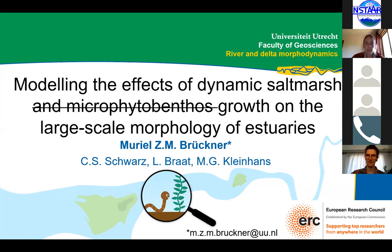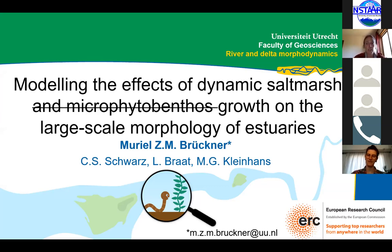Her particular topic is the effects of ecology on morphological development of estuaries, which is very appropriate to the theme of this year's CSDMS meeting. She's also interested in predictions of morphological change on long timescales and looks at the relevance for eco-engineering and management. Today she will talk about modeling the effect of dynamic salt marsh and microphytobenthos growth on the large-scale morphology of estuaries.